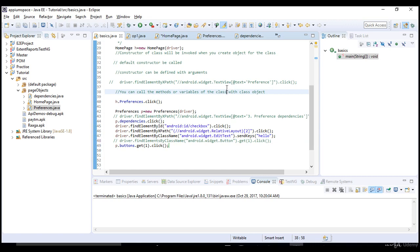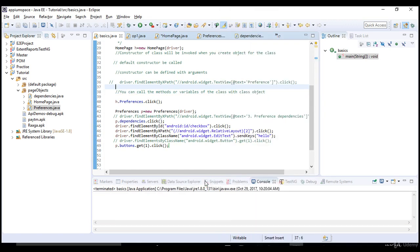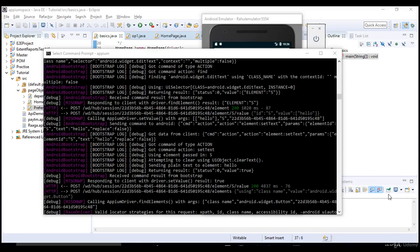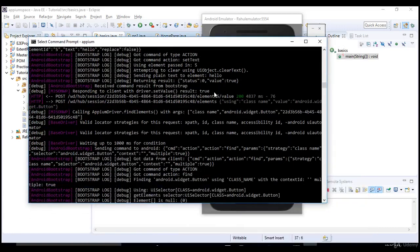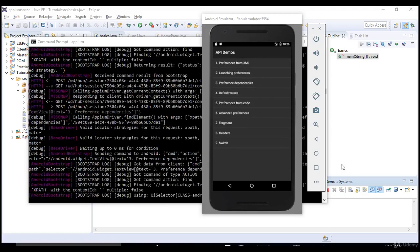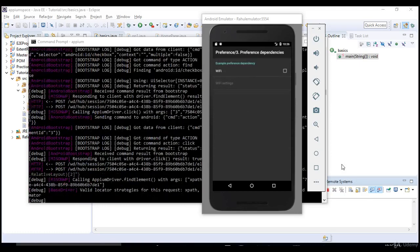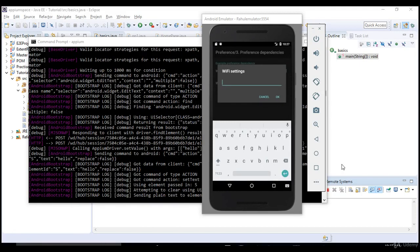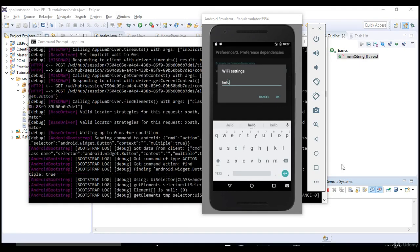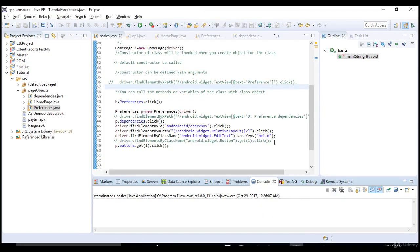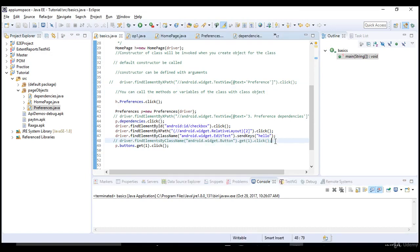If you run this test it passes successfully without any failures. Let me run the test and show you. The test started — it clicked on preferences, it clicked on preference dependencies, it selected Wi-Fi, entered hello, and clicked OK. You can see it successfully clicked OK using the page object factory mechanism.